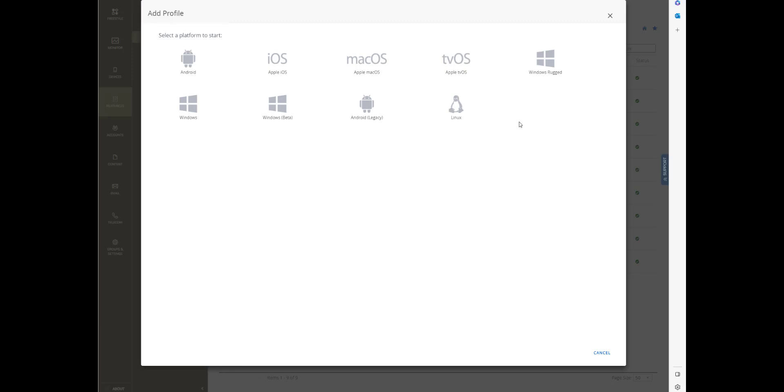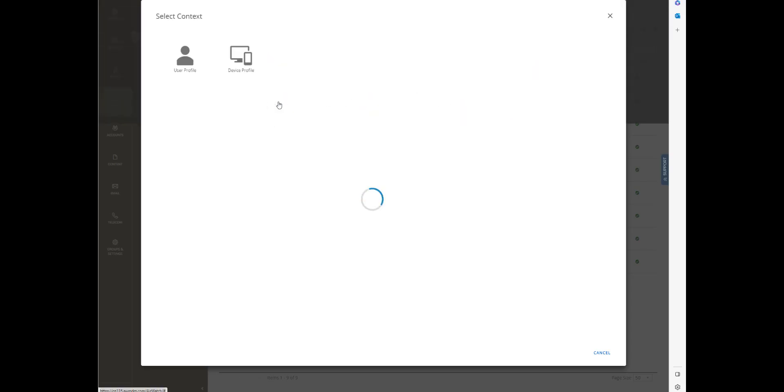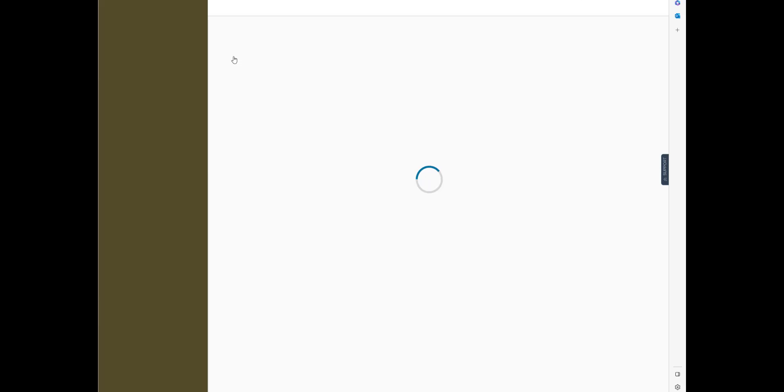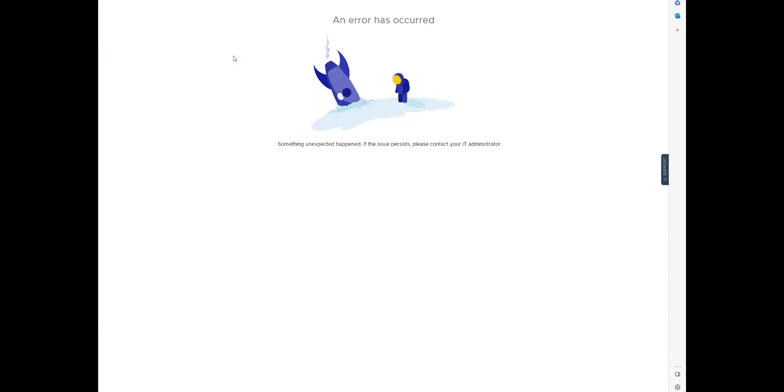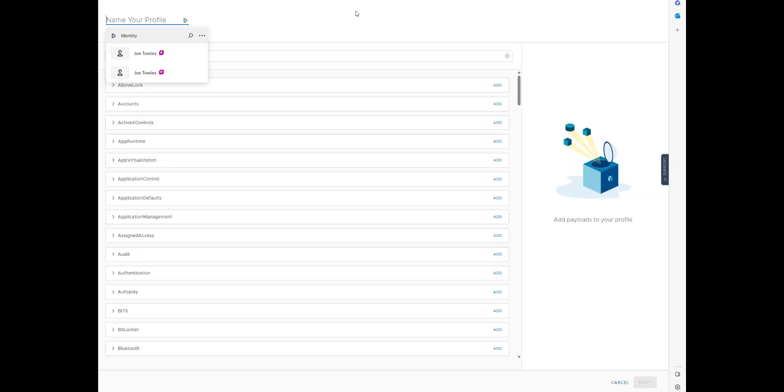Now we're going to take a look at the new DDUI or Data-Driven User Interface experience for Windows. You can see it says Windows Beta because we're in a Workspace ONE Beta environment. We're just going to call this Windows Restrictions.